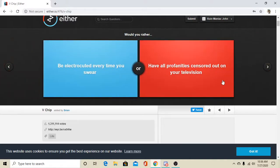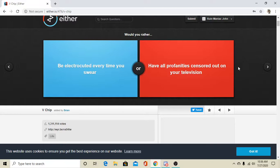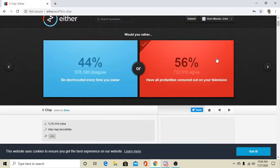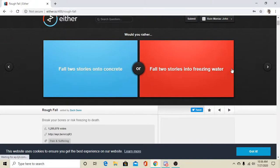Electrocuted every time you swear or have all your profanities censored out on your television. Oh, man. How hard are we getting electrocuted, I guess? Depending on the volume, that's not that bad. And with profanities, I mean, I'll go with the censored out on TV, cause that's not too terrible. It's like you're listening to the radio, I guess.